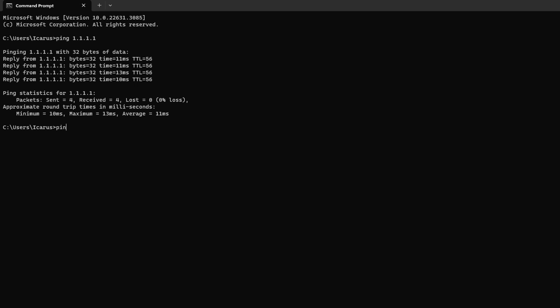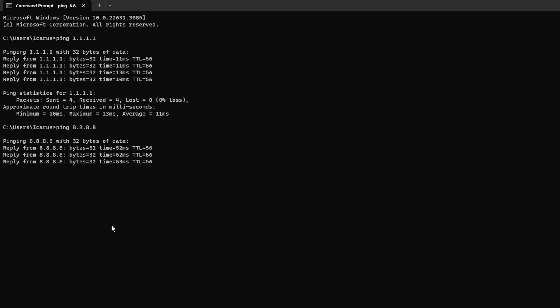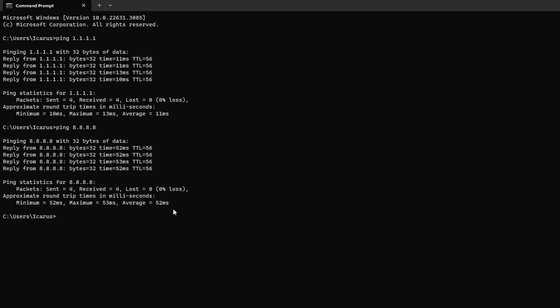Next, type ping 8.8.8.8 and press Enter. And this will give you the minimum, maximum, and average ping of this DNS server.